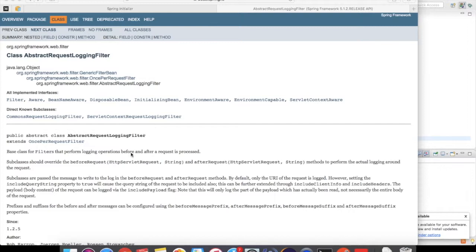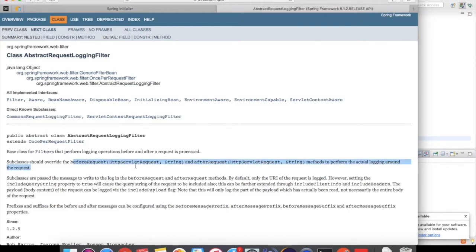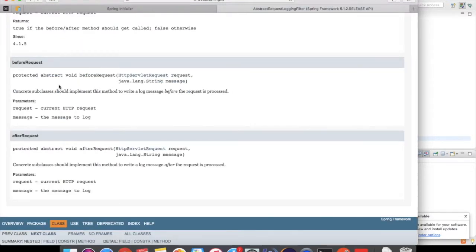The AbstractRequestLoggingFilter has two methods: beforeRequest and afterRequest. Both of these methods take an HttpServletRequest and a String parameter. As you can see, they are abstract methods with HttpServletRequest and String as parameters. Now let's go to HttpServletRequest.